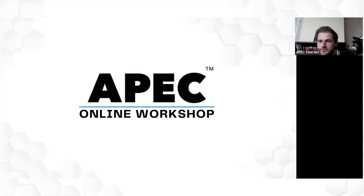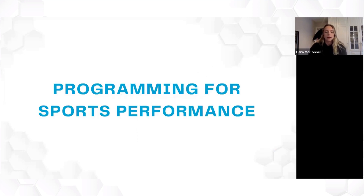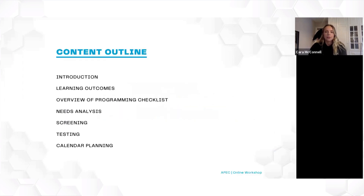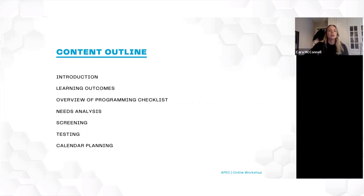My name is Cara. Some of you might know me already from previous webinars or Instagram lives. Today's online workshop is going to focus on programming for sports performance. The format for today: I'll first introduce myself to give a bit of background, then introduce the subject, go over the learning outcomes, and then we'll get into the actual topic — covering needs analysis, screening, testing, planning the calendar, and what we do from there.